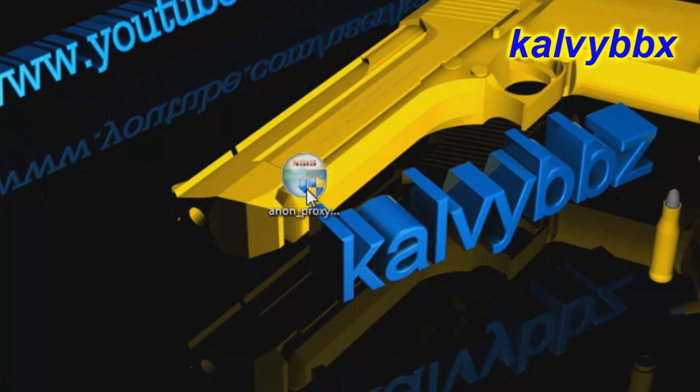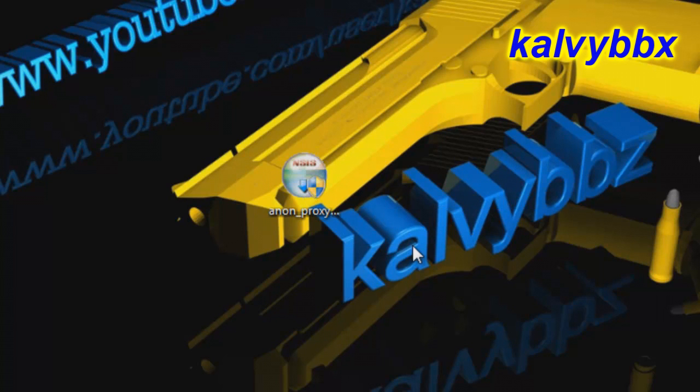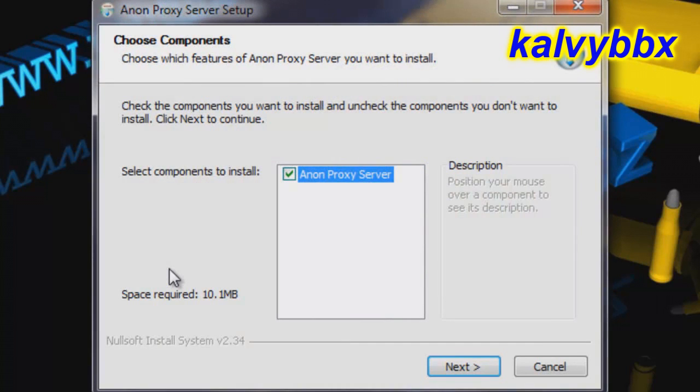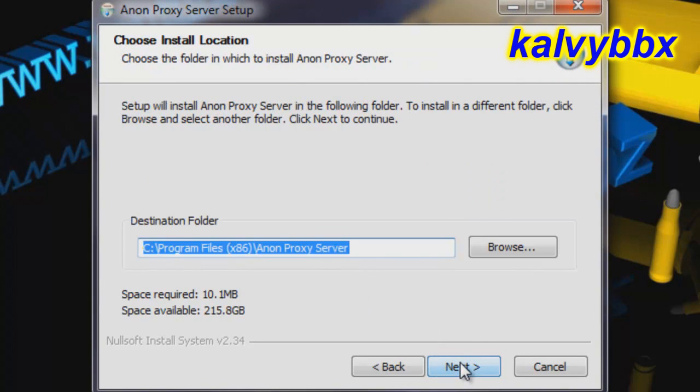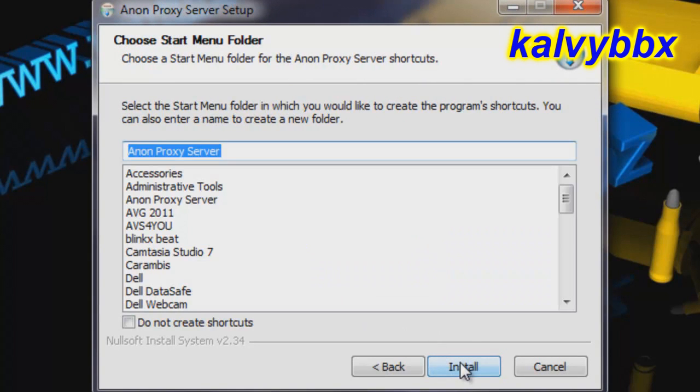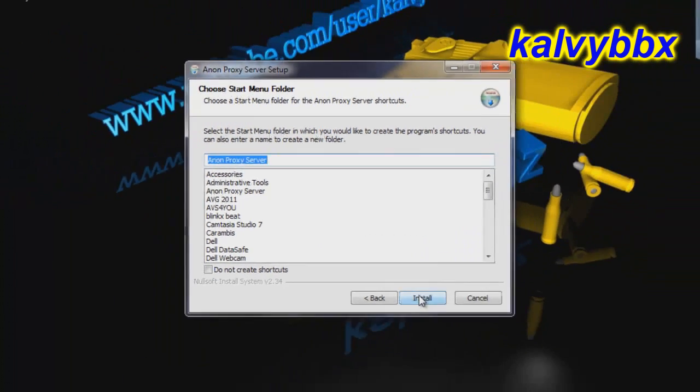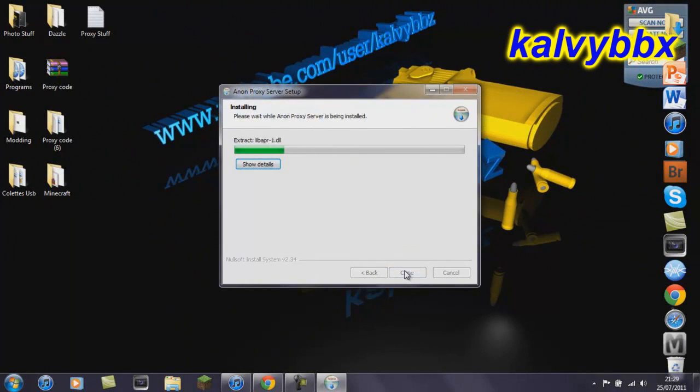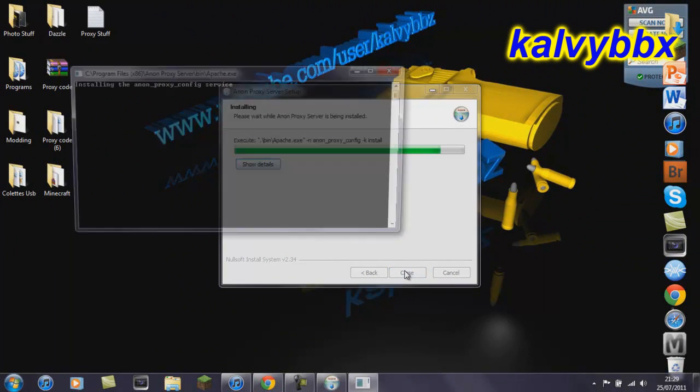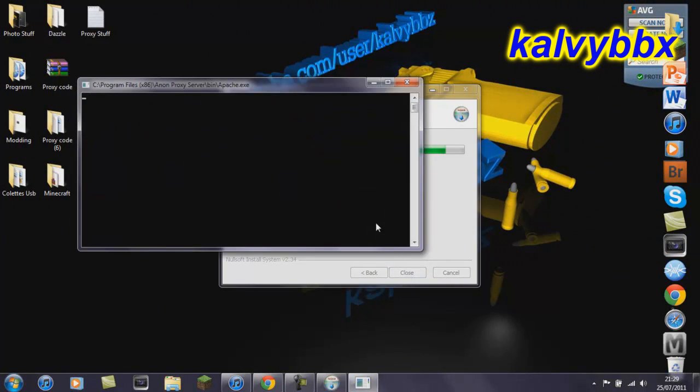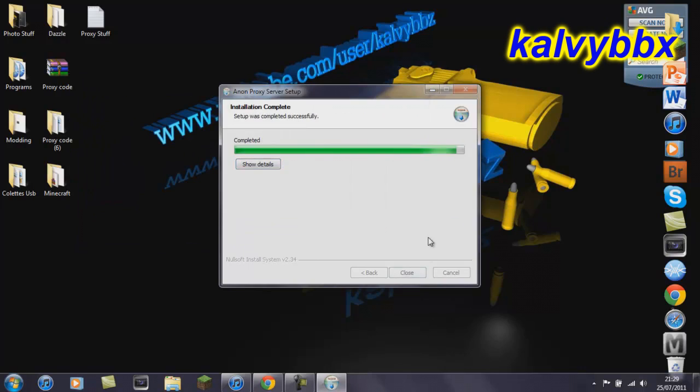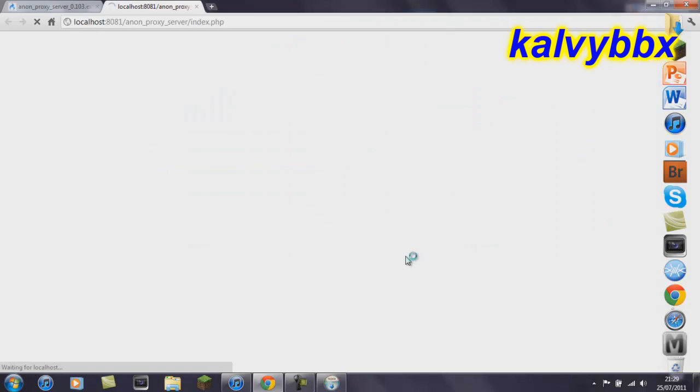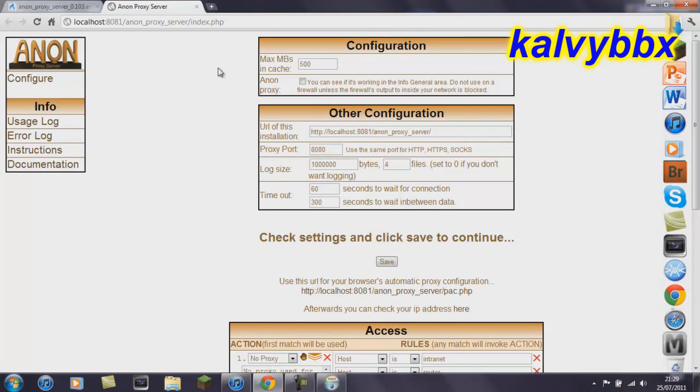So, you'll want to install it. Next, next, install. I'll bring this up.